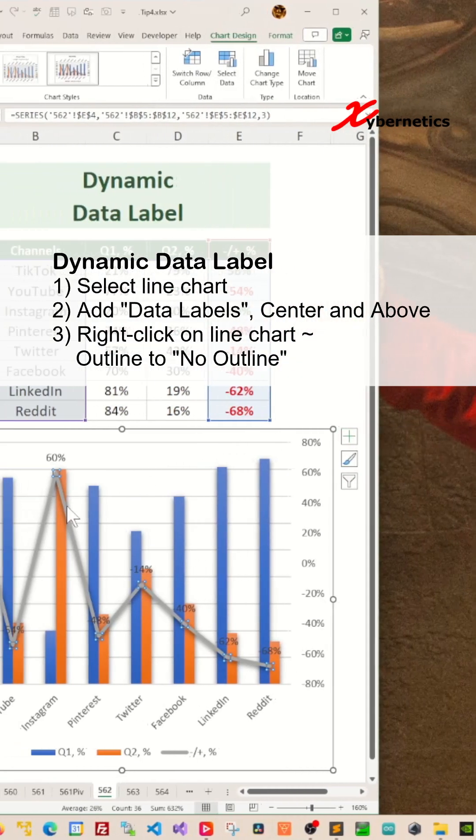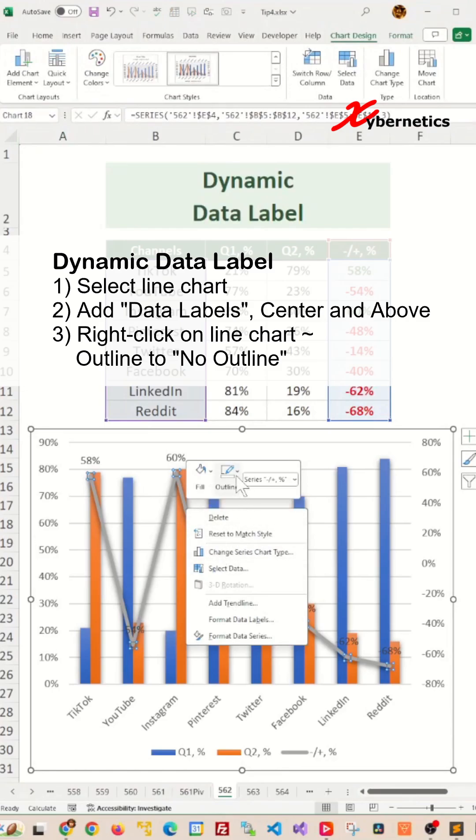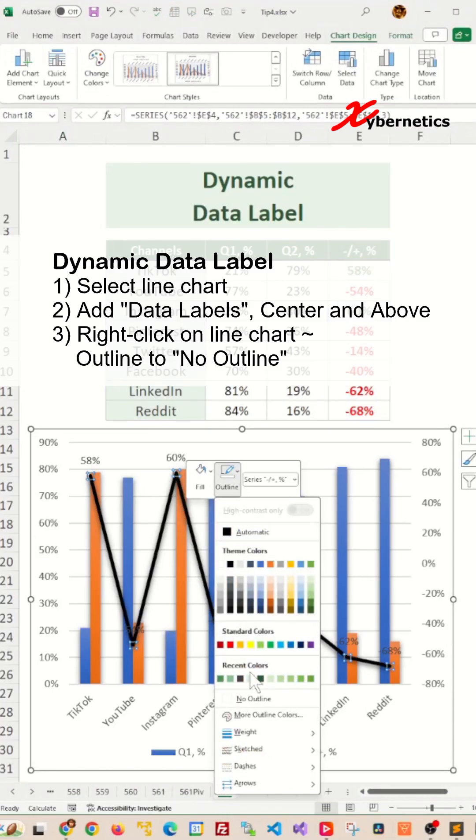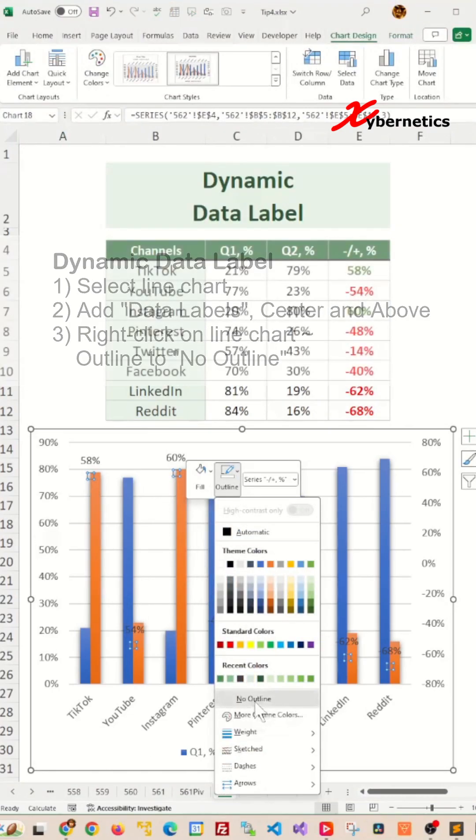Now right click on the line chart here and select outline and say no outline from the context menu.